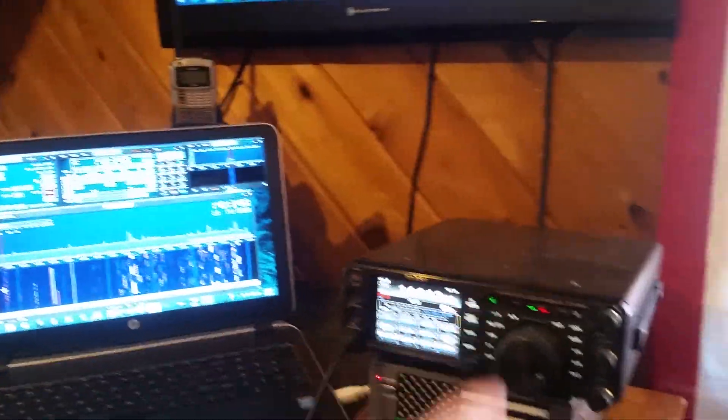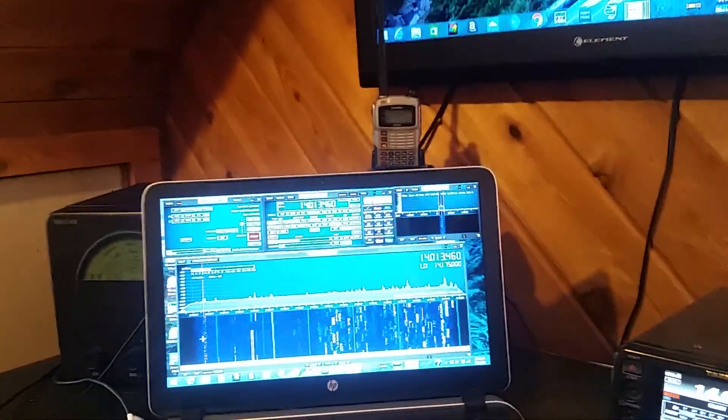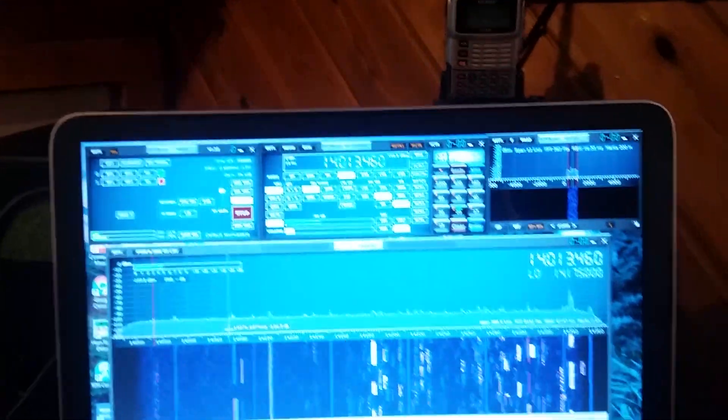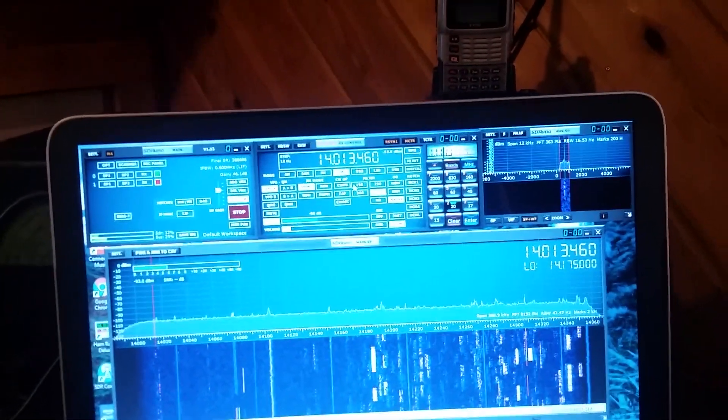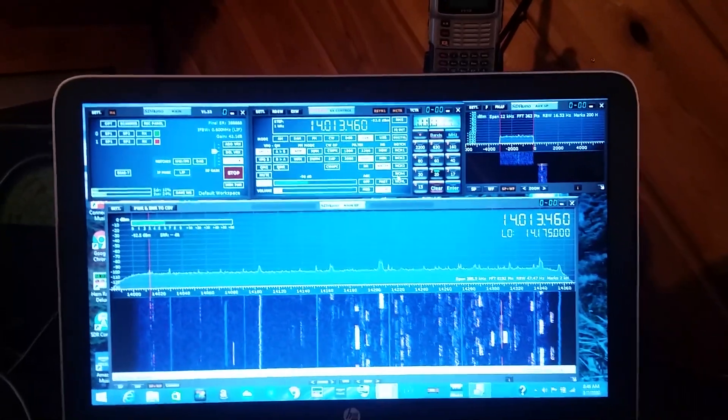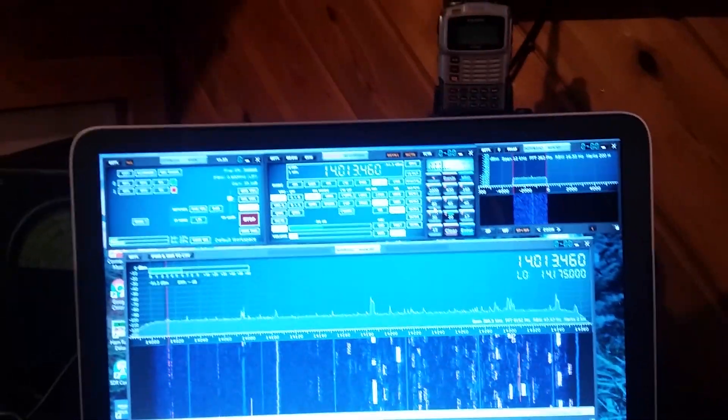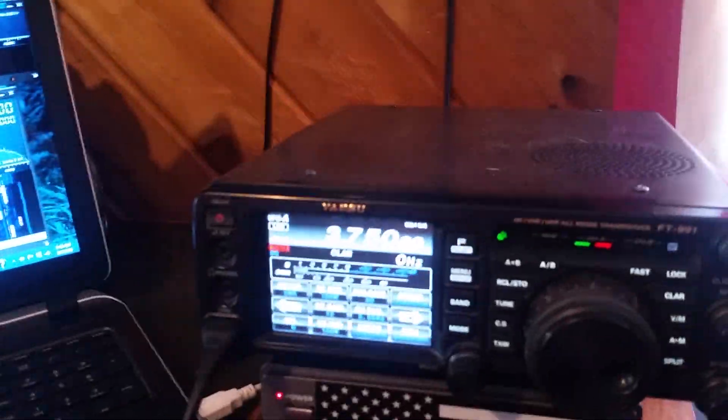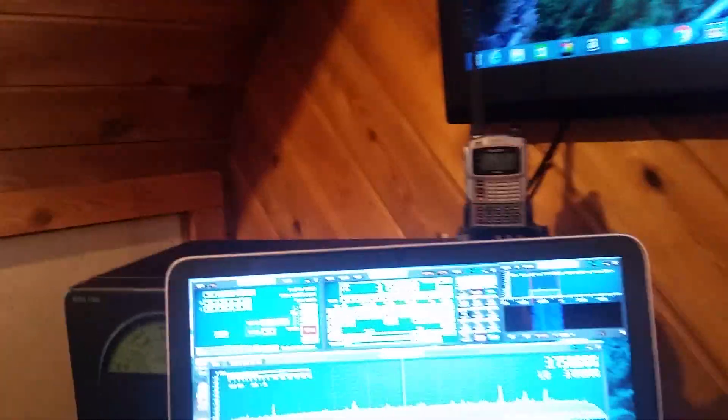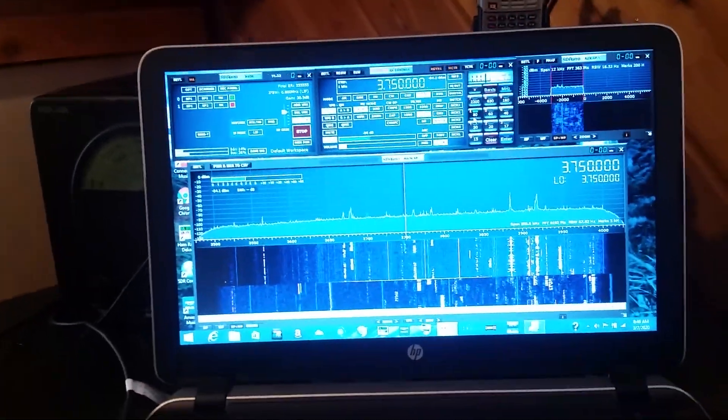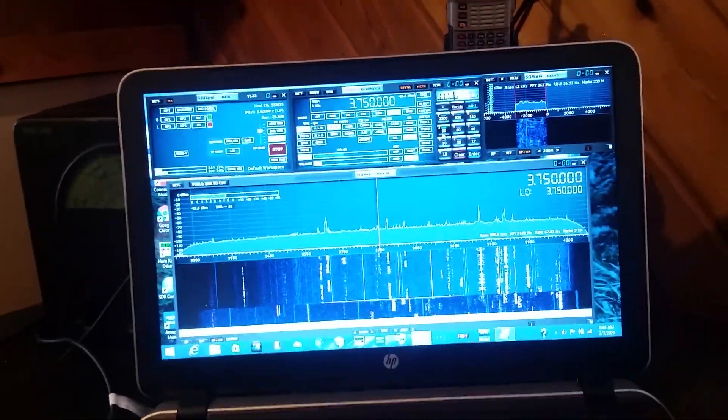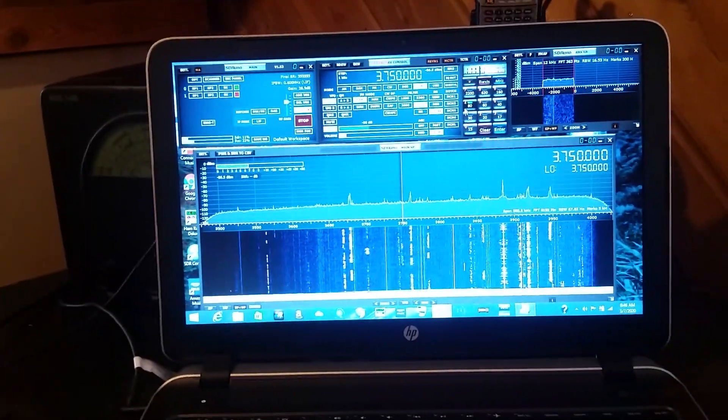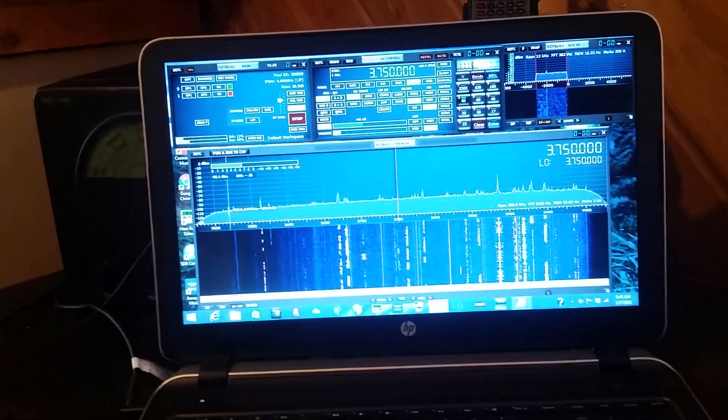It's really nice because you can click on lower sideband here, and then I go to 80 meters. Just click the button and the radio goes to 80 meters. And I can look at the whole 80 meter band just by looking at it with one glance. 3500 is over here and 4000 is up here.